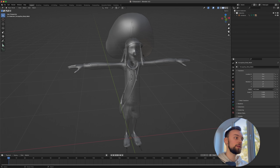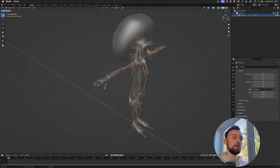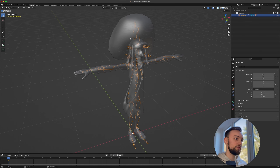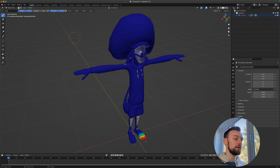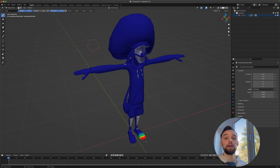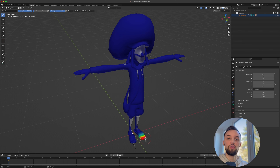Let's go back to Blender. Select the armature, then Shift-click to also select the character mesh. In the top-left corner choose Weight Paint mode. This shows which bone controls which body part using colors — blue means no control, red means very strong control.